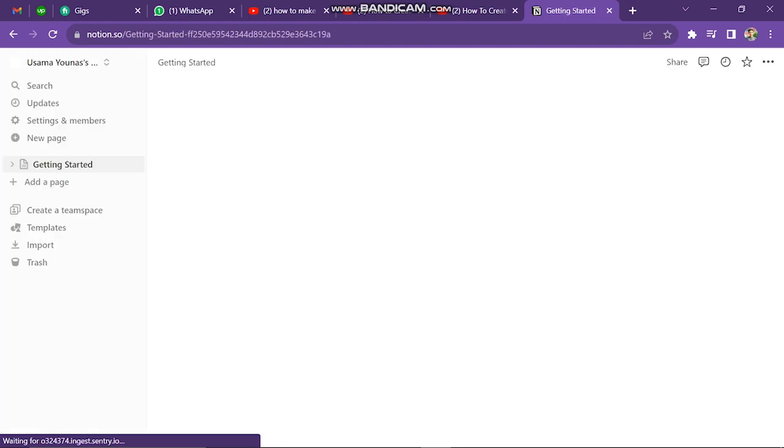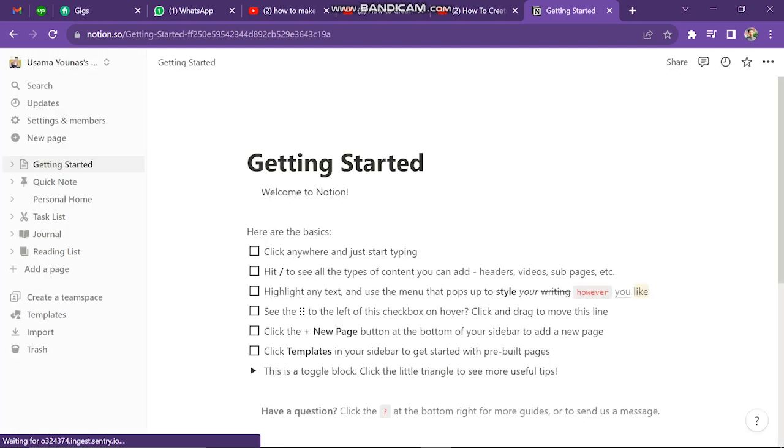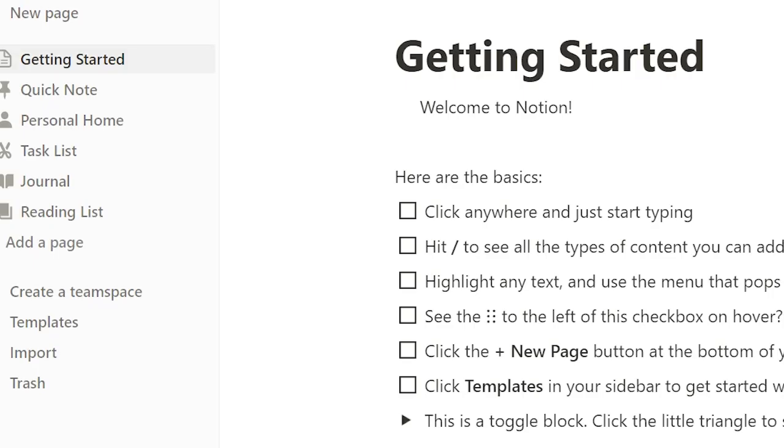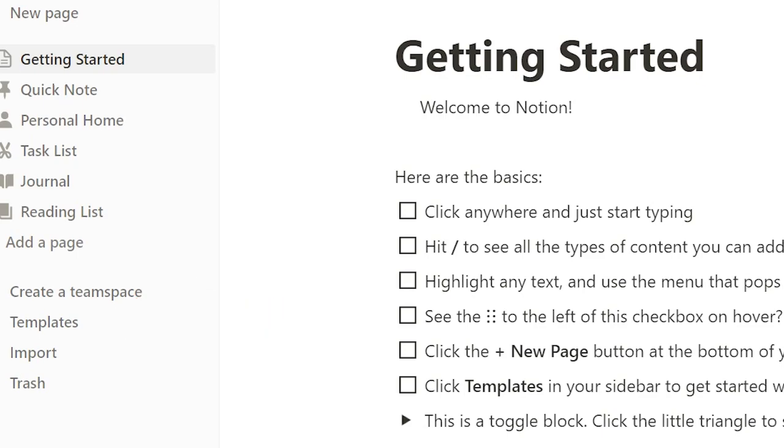First of all, open Notion website and log in your account. After this, you have to click on Template button, which is on the left side of the screen.